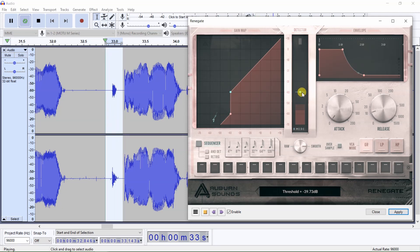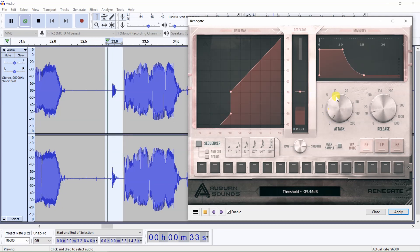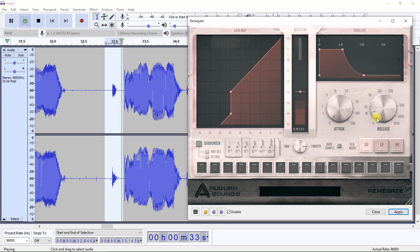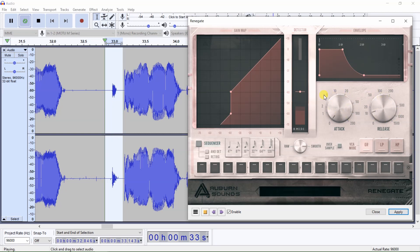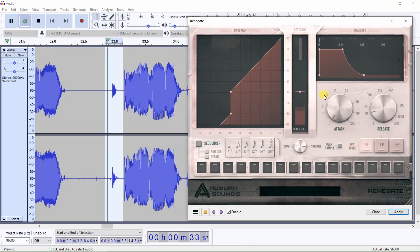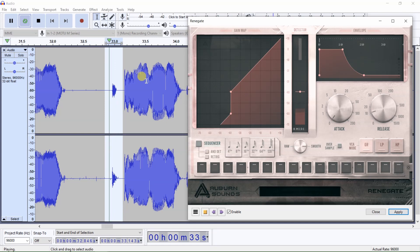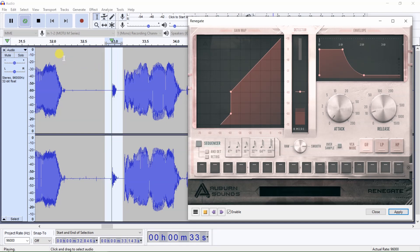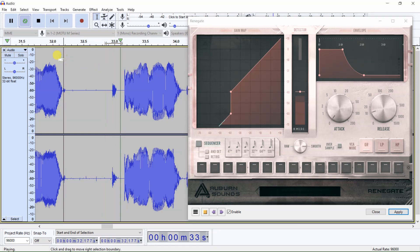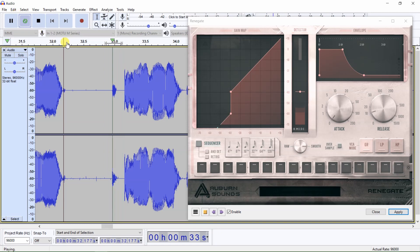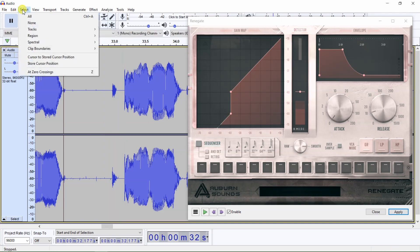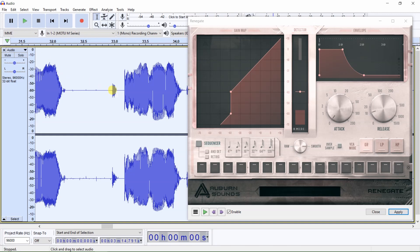You can make other adjustments to the NoiseGate such as adjusting the attack and release, and then select the portion of audio you wish to apply NoiseGate. To apply NoiseGate to the entire audio, click on Select and then All. Now that all the audio has been selected, click on Apply.